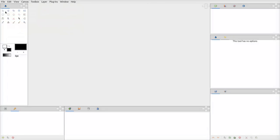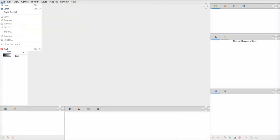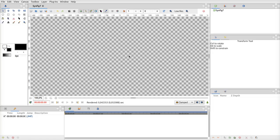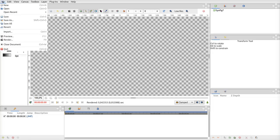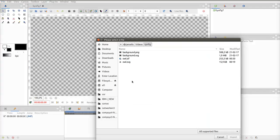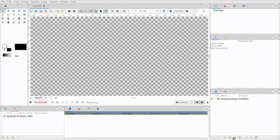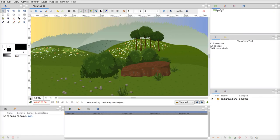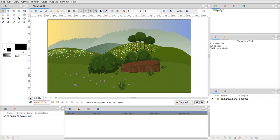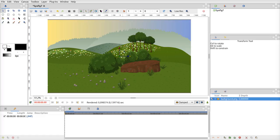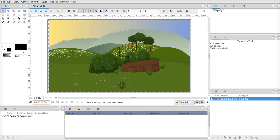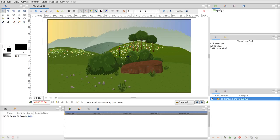Okay, this is the Synfig animation studio. I create a new project and will import a background just to make it nicer. I import a PNG file like that. Maybe I should rescale it. Select it and then I can rescale it like this. I took the same size, so this is my background.